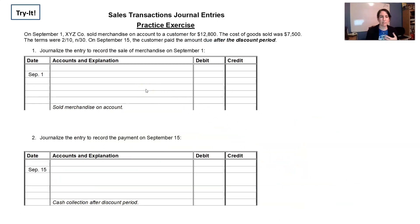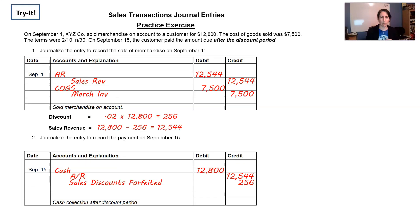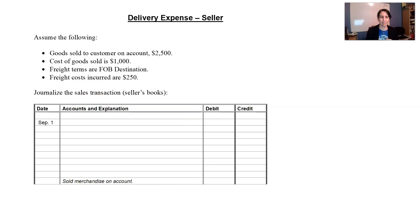Here are some practice exercises — I'll show you the solutions modeled off the ones we just did so you can check your own numbers. Delivery expense: if you're the seller, it is a selling expense — it's just a cost of selling your inventory, which includes paying for shipping at times.